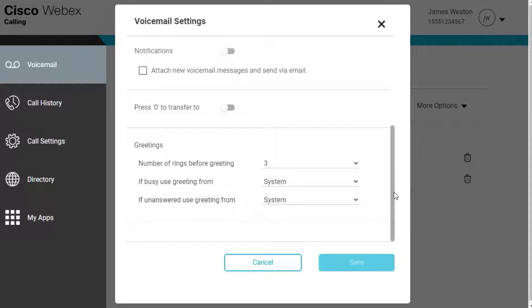The busy greeting is played when you are on another call and do not have call waiting, and the no answer greeting is played when you do not answer the call.